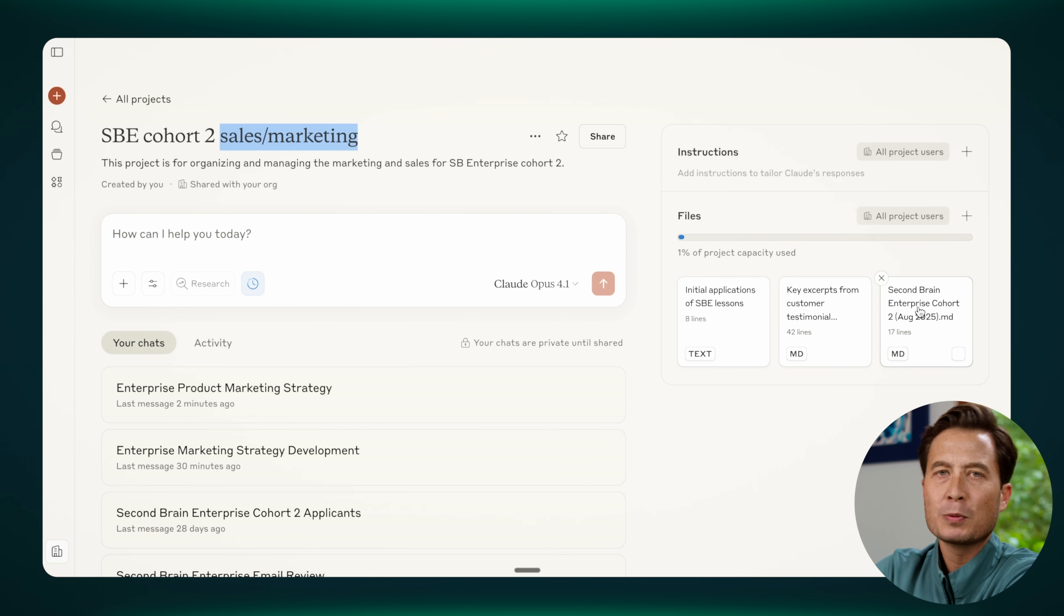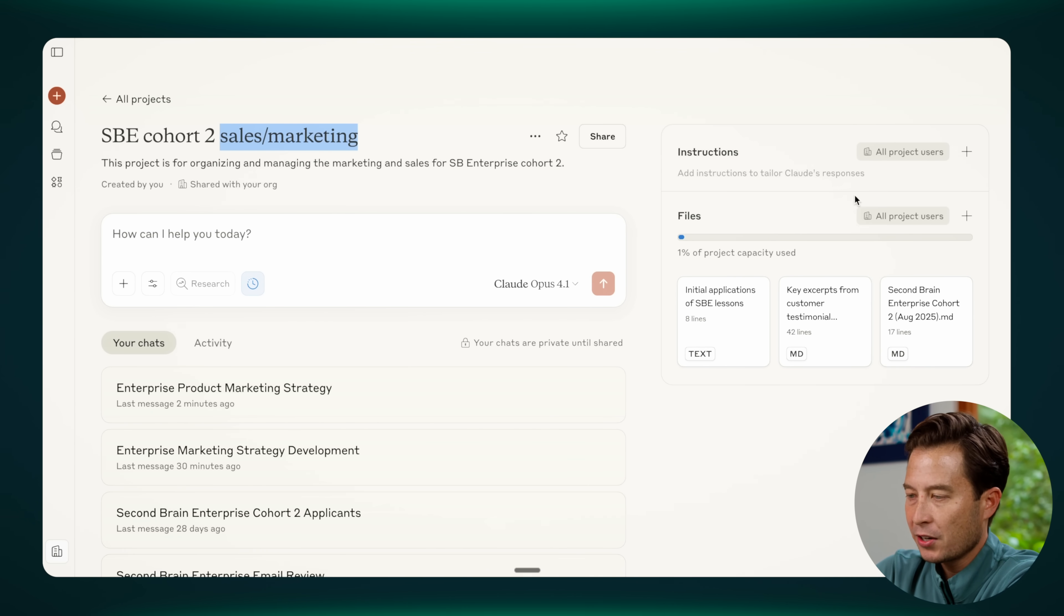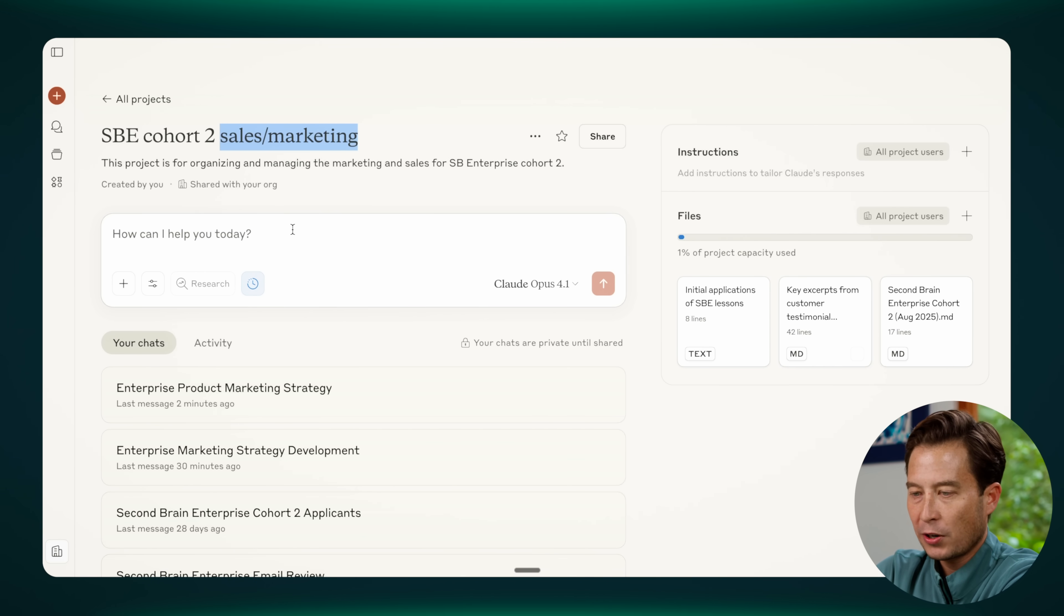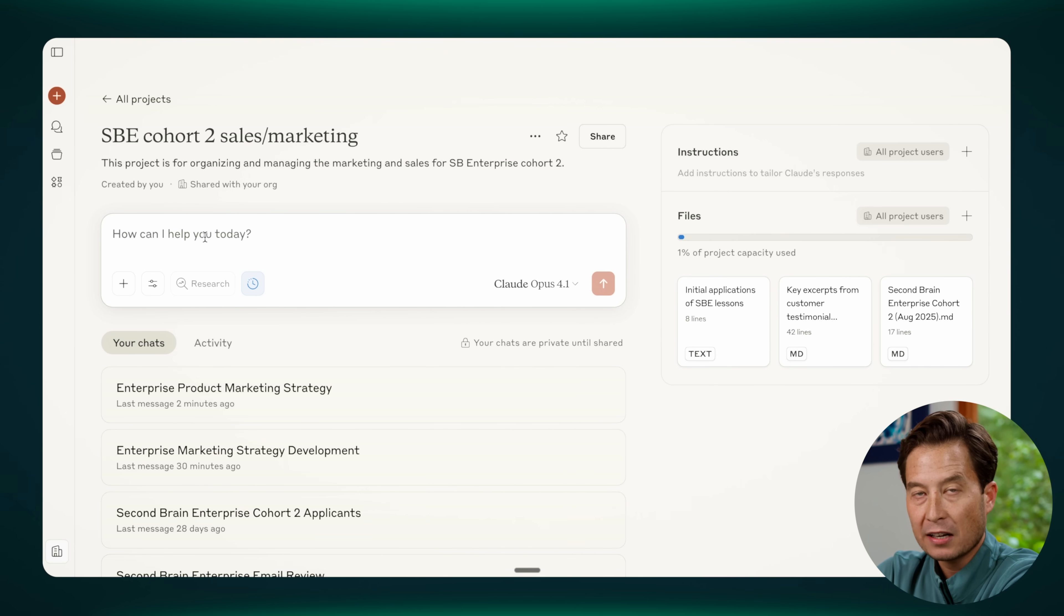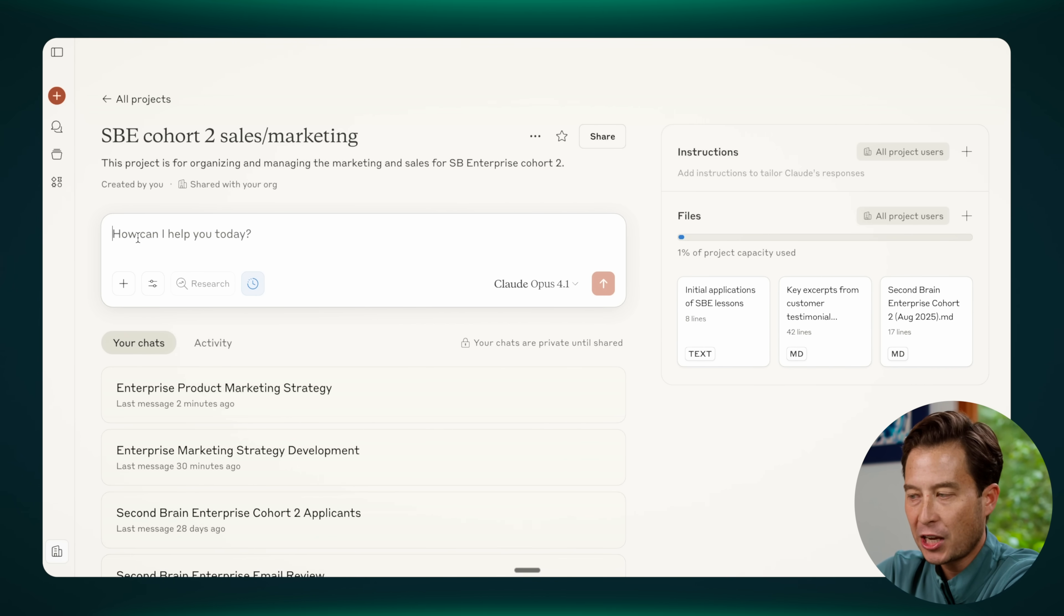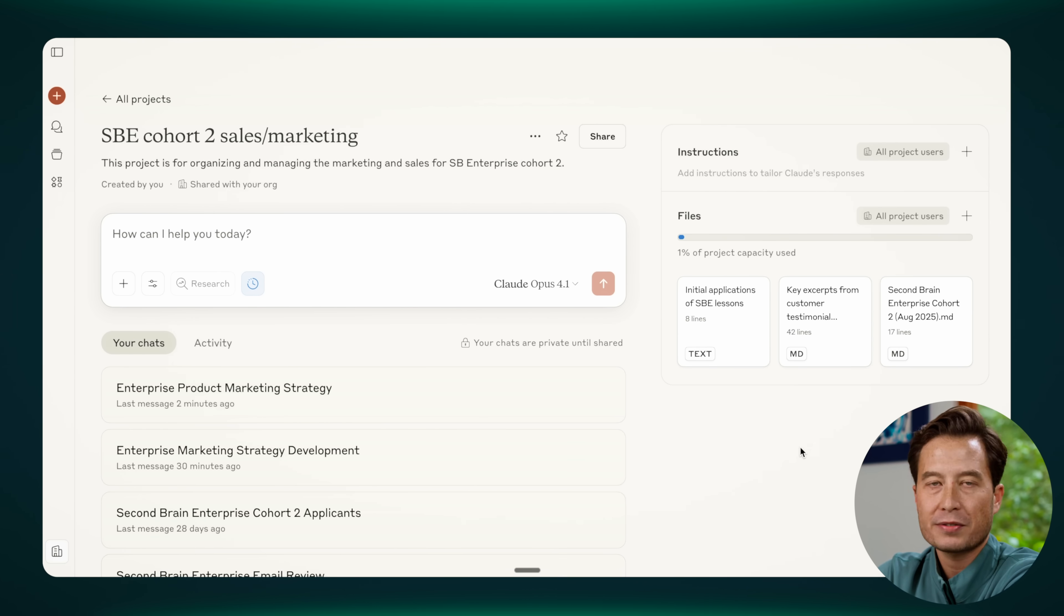So the way it works is that anything you upload here to this area called files or project files is drawn on for every single conversation that you have within this project. So if I leave this project, that's different, but any chat that I initiate here automatically makes use of and is aware of everything here in the project files. Basically, every conversation that I have with AI within this project is like collaborating with a fully onboarded, highly experienced team member versus an intern on their first day.